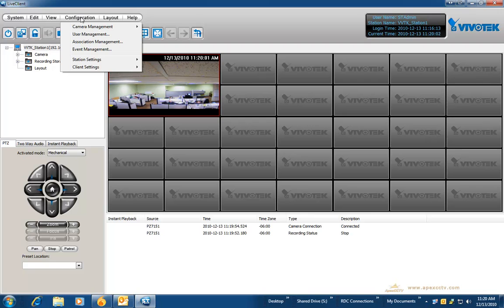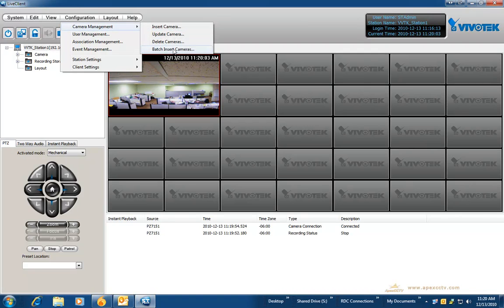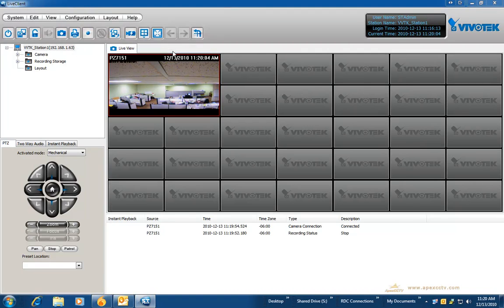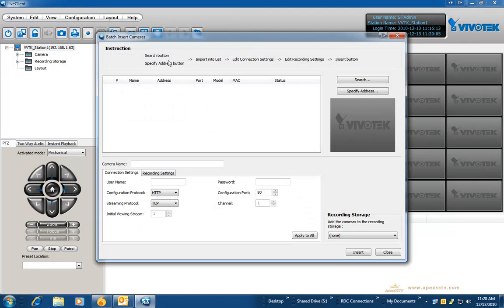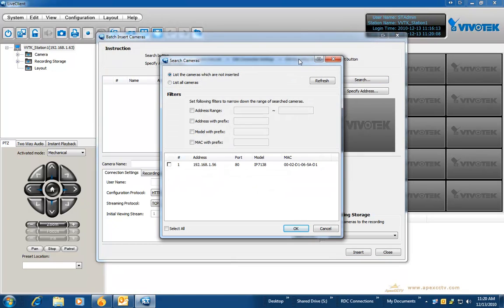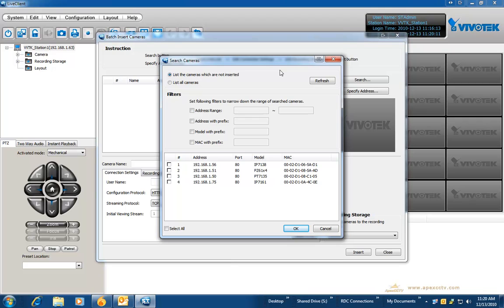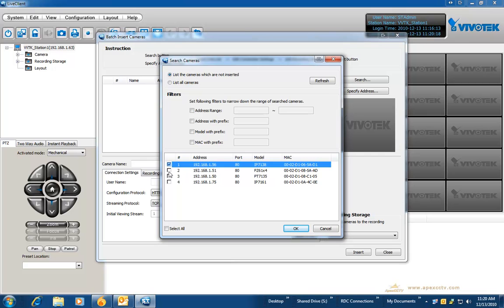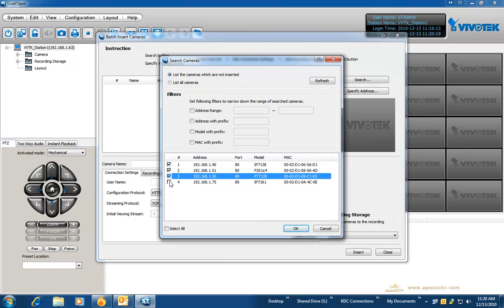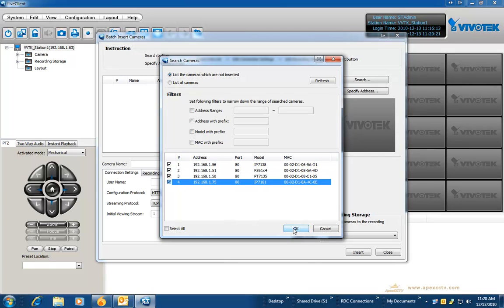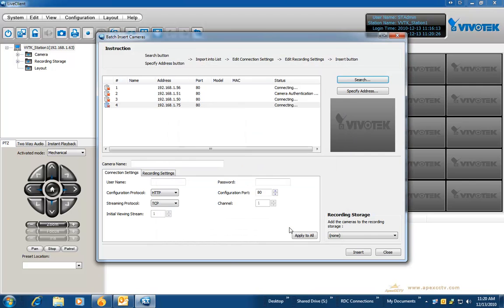The second method is batch insert cameras. This method is fantastic if you have already gone through and set up all your cameras with an identical user ID and password, or if you are just wanting to install a specific IP range of cameras, or if you want to install all the cameras on your network once you have configured them. You can select all and click OK.